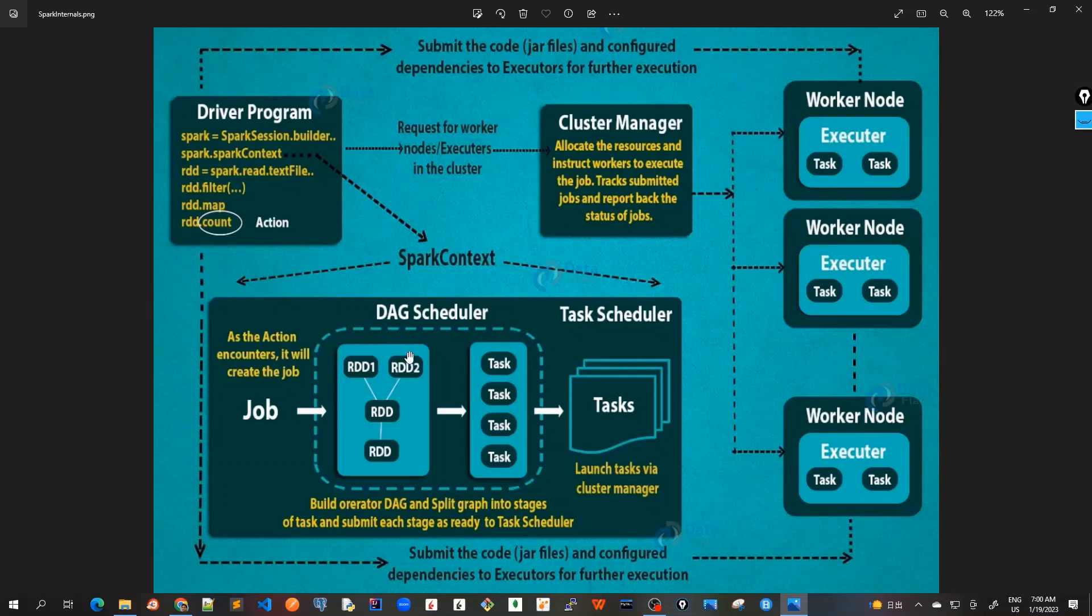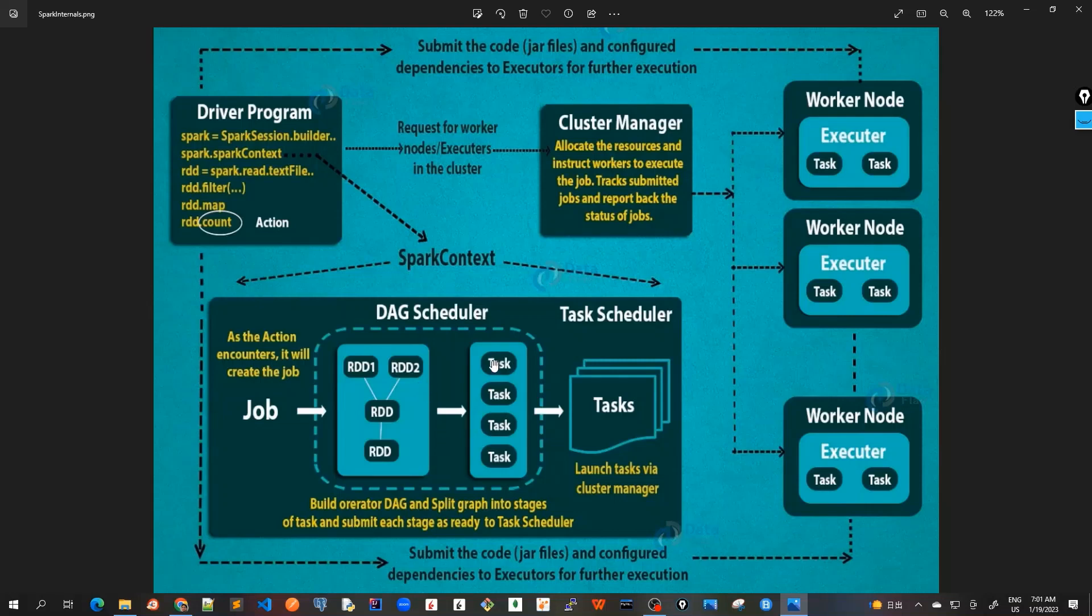After converting into a physical execution plan, it creates physical execution units called tasks. These are the tasks under each stage. This DAG scheduler works in a form of stages where a lot of things are happening inside it, but in a sense, finally it spits out all these types of different tasks in several stages that it creates.